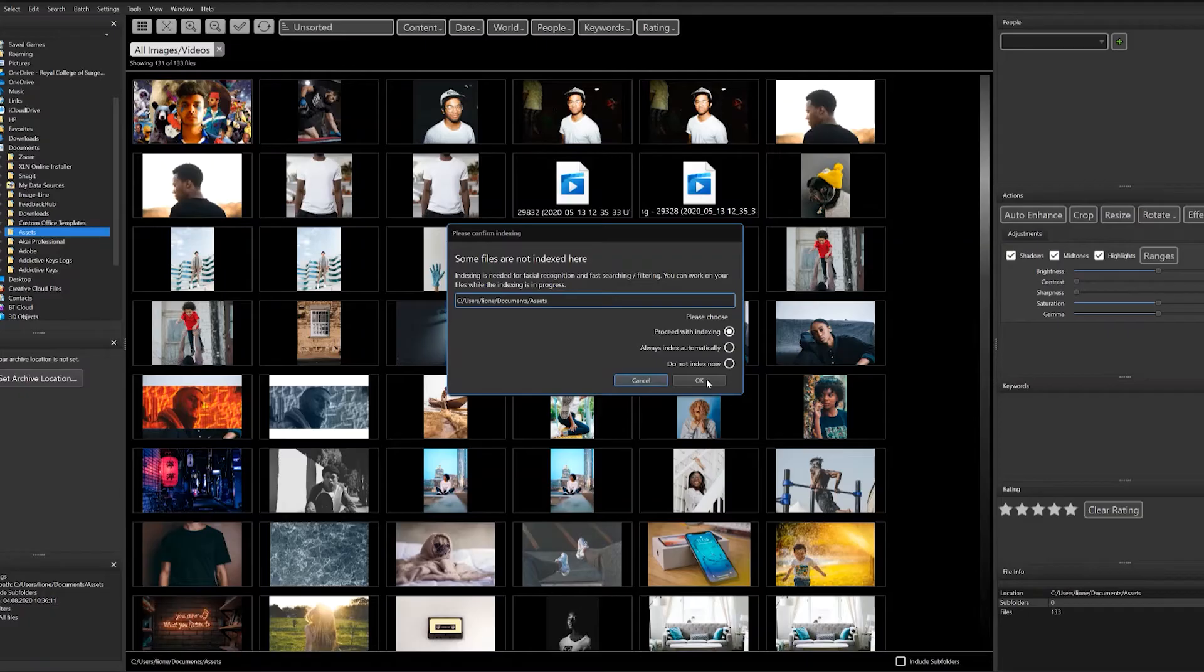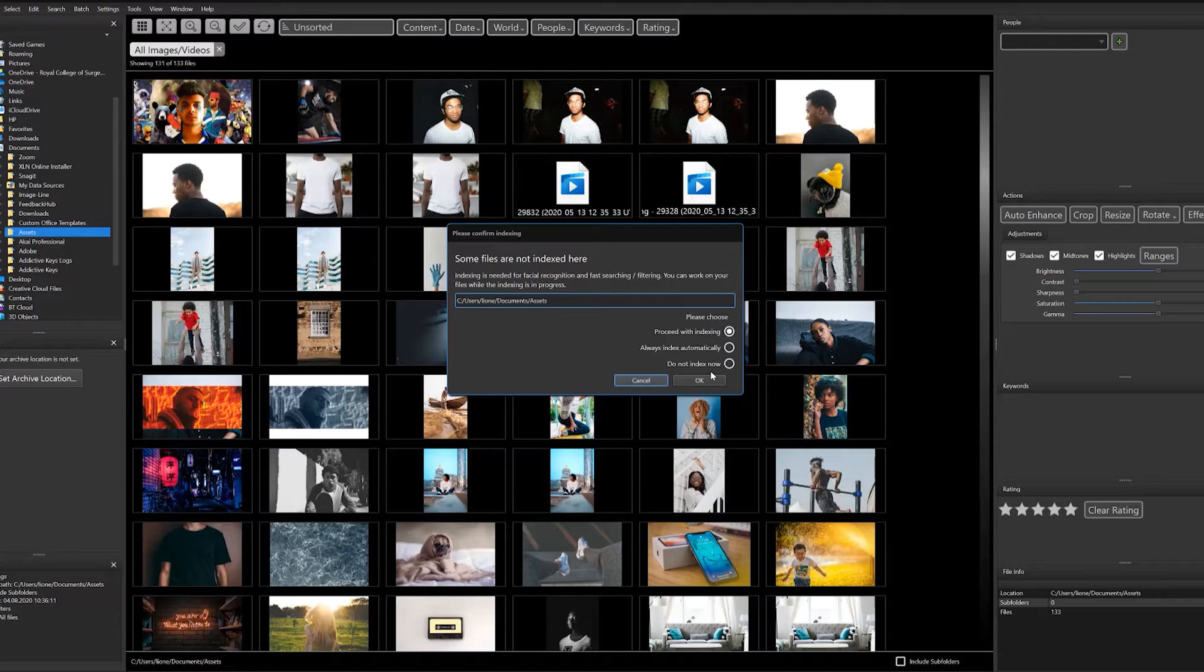Personally, the way I like to use it is project by project. I'll select one folder for assets, for example, and then process all my photos through that folder.